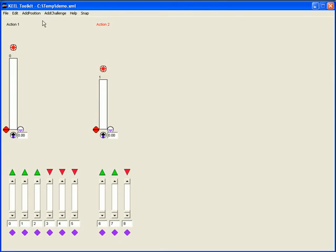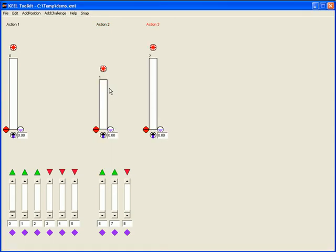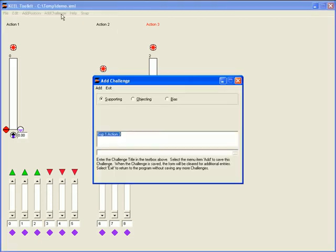Now I am going to add a new output called action 3 and its associated inputs. This time one of the inputs will be defined as a bias. This is the same as a 100% supporting or driving input. When it appears on the canvas it will have a black arrow pointing up with a value set at 100.